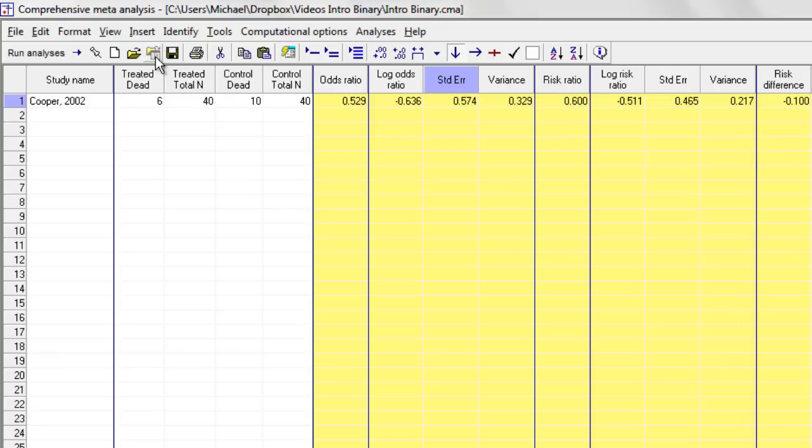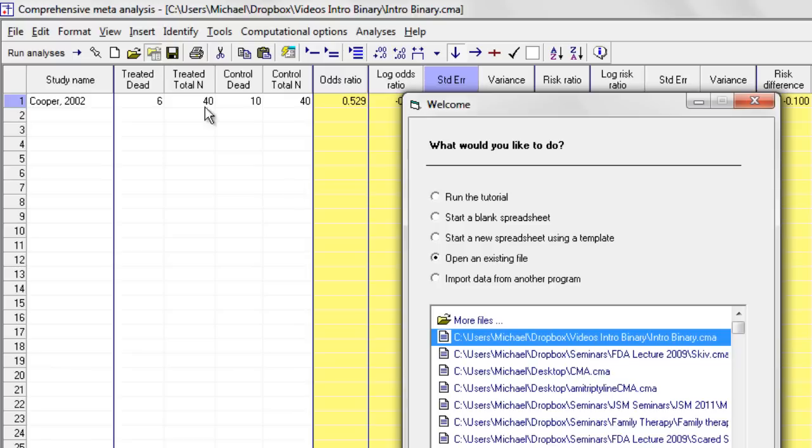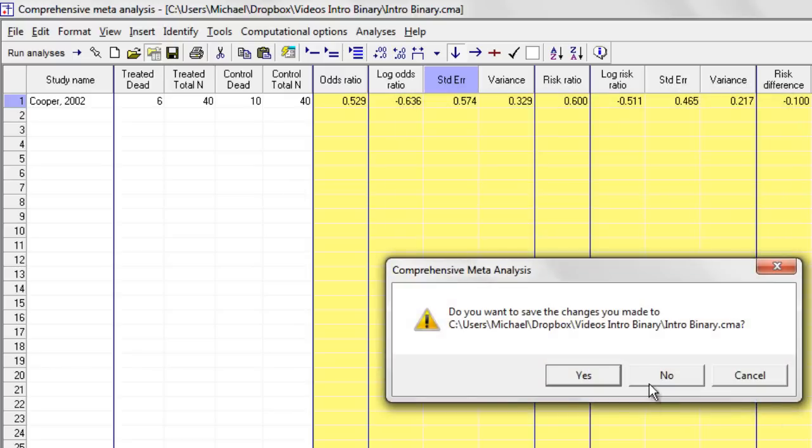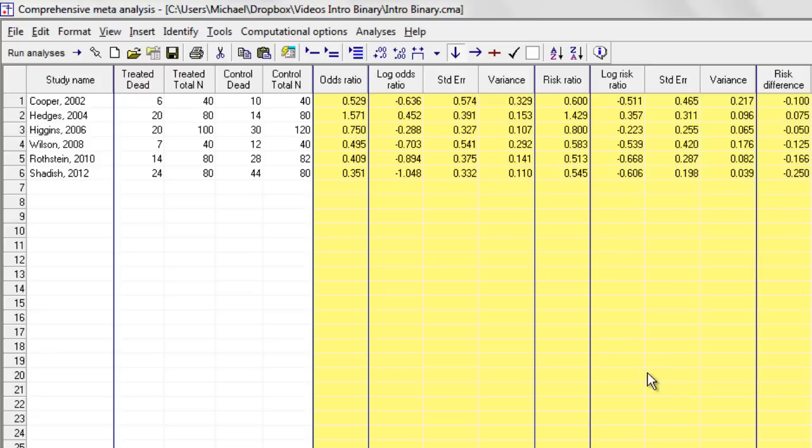I'm going to open up a file that has the next few studies in it rather than enter them right now. And I have this information now for a total of six studies.